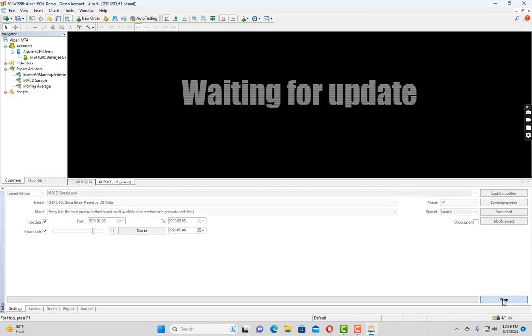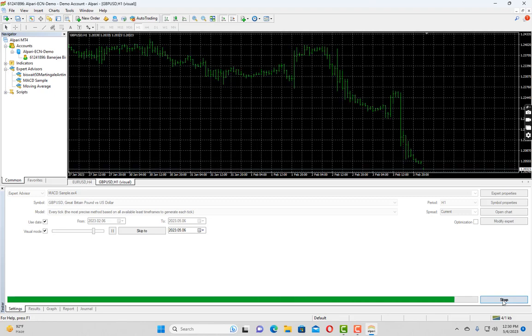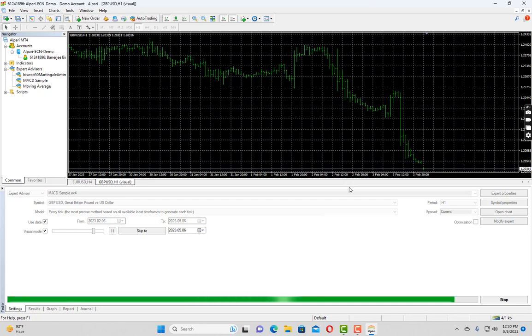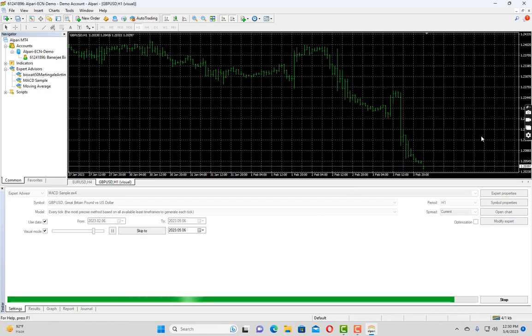It will take some time. Let's wait. So as you can see, it has started our backtesting because the price is moving up and down.